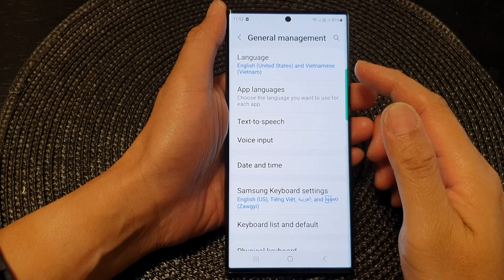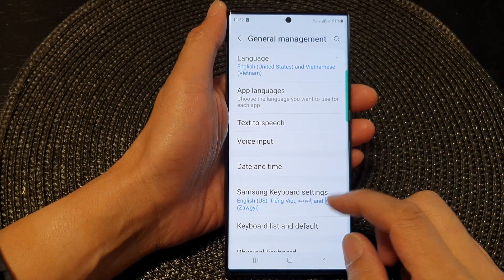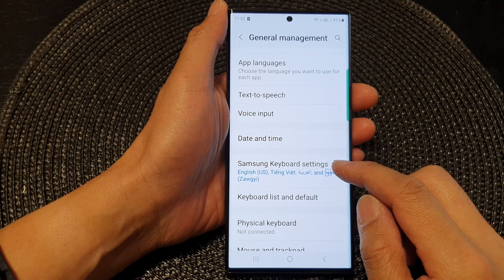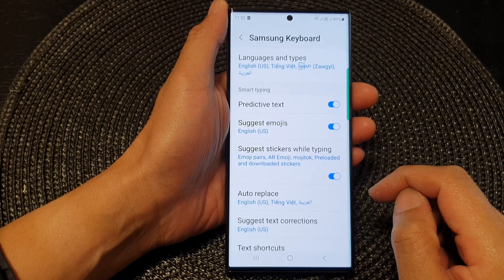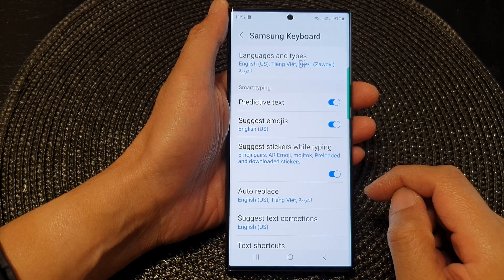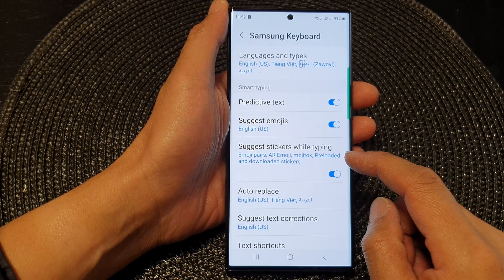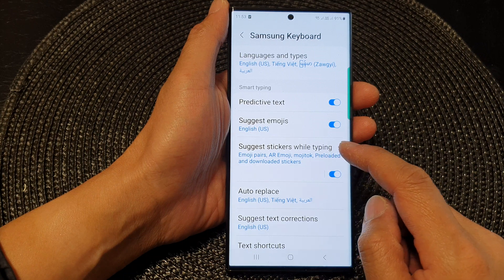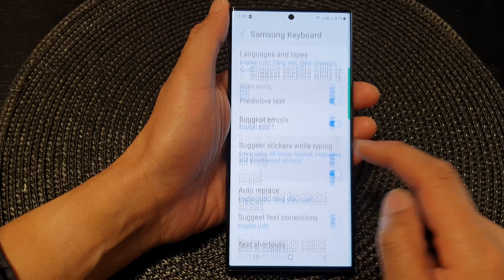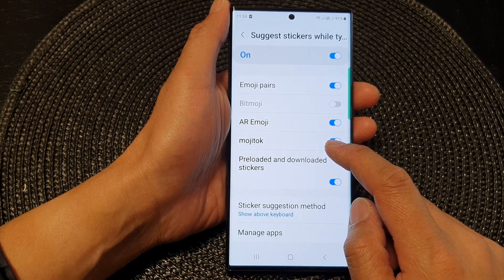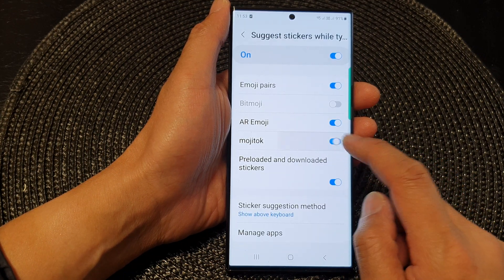From here, go down and tap on Samsung Keyboard Settings. Next, go down and tap on 'Suggest stickers while typing' and then tap on Mochi Talk.